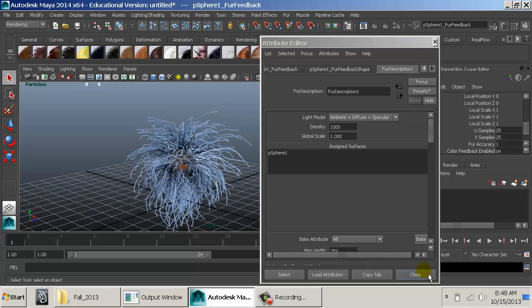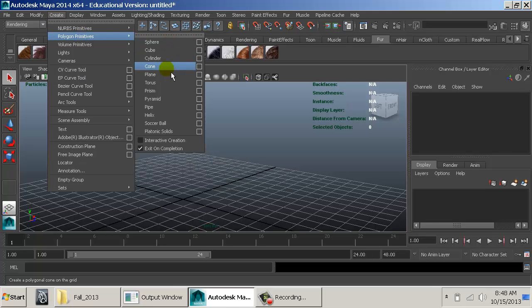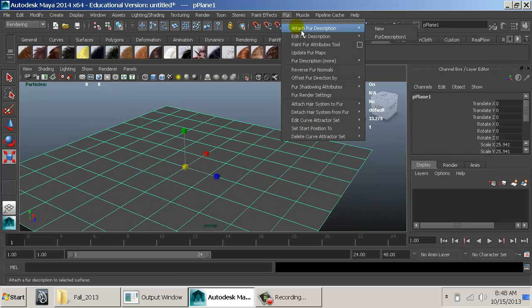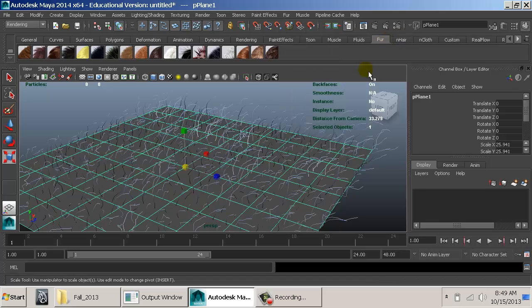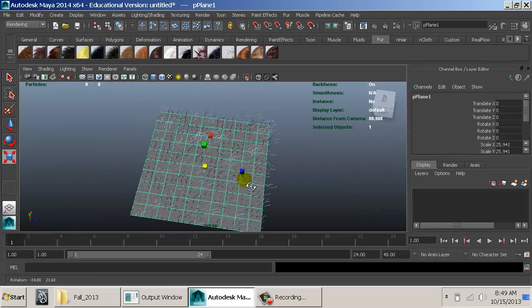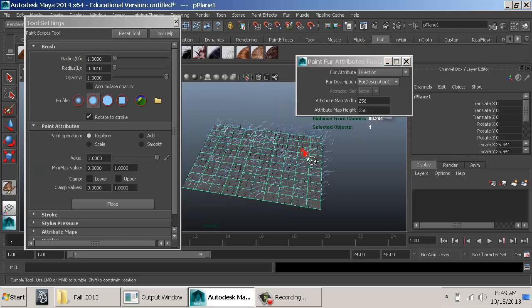Now for fancier stuff — I'll delete the sphere and create a plane instead, since it's easier to demonstrate on a flat surface. Selecting the plane, go to Fur > Attach Fur Description and you'll see the existing fur description listed — just like a material, you can assign the same fur description to multiple objects. If you have 17 characters with the same fur, you don't need to recreate it each time.